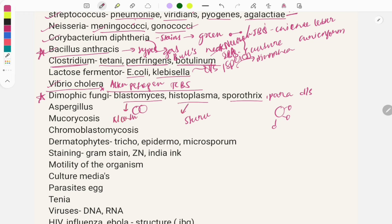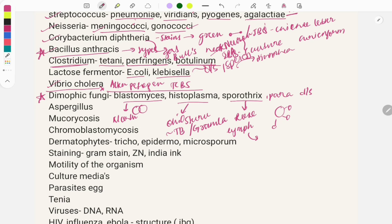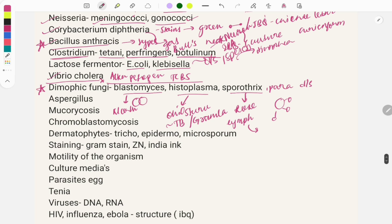Blastomycosis causes North American blastomycosis. Histoplasma causes Ohio or Darling's disease and produces granulomas similar to TB. Sporothrix causes rose gardener's disease — lymphocutaneous involvement — and shows asteroid bodies of Splendore-Hoeppli in tissue.